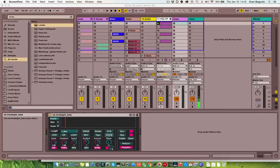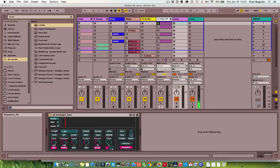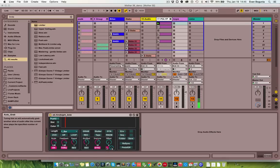I've been working on a Max4Live looper for the past six months or so, using it on stage and in the studio to generate material. I thought I would share it because I've been having a blast with it and I think some of the functionality is really interesting.